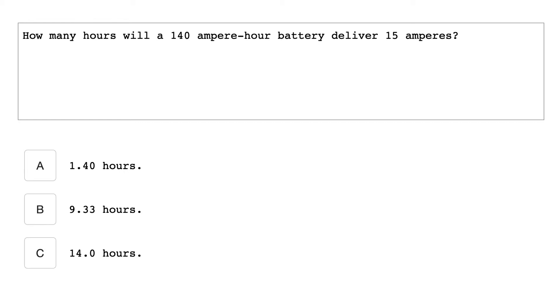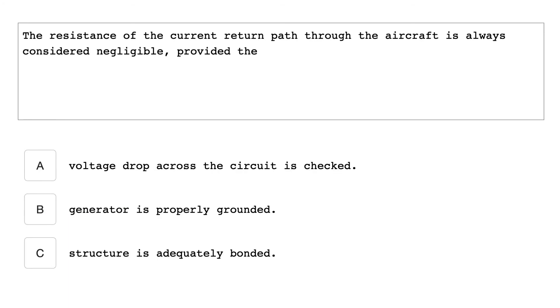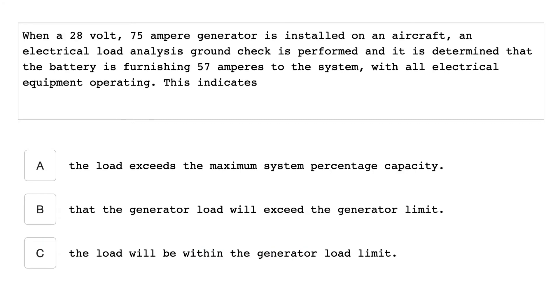How many hours will a 140 amperage hour battery deliver 15 amperage? 9.33 hours. The resistance of the current return path through the aircraft is always considered negligible provided the structure is adequately bonded. When a 28 volt 75 amperage generator is installed on an aircraft, an electrical load analysis ground check is performed and it is determined that the battery is furnishing 57 amperes to the system. With all electrical equipment operating, this indicates the load will be within the generator load limit.